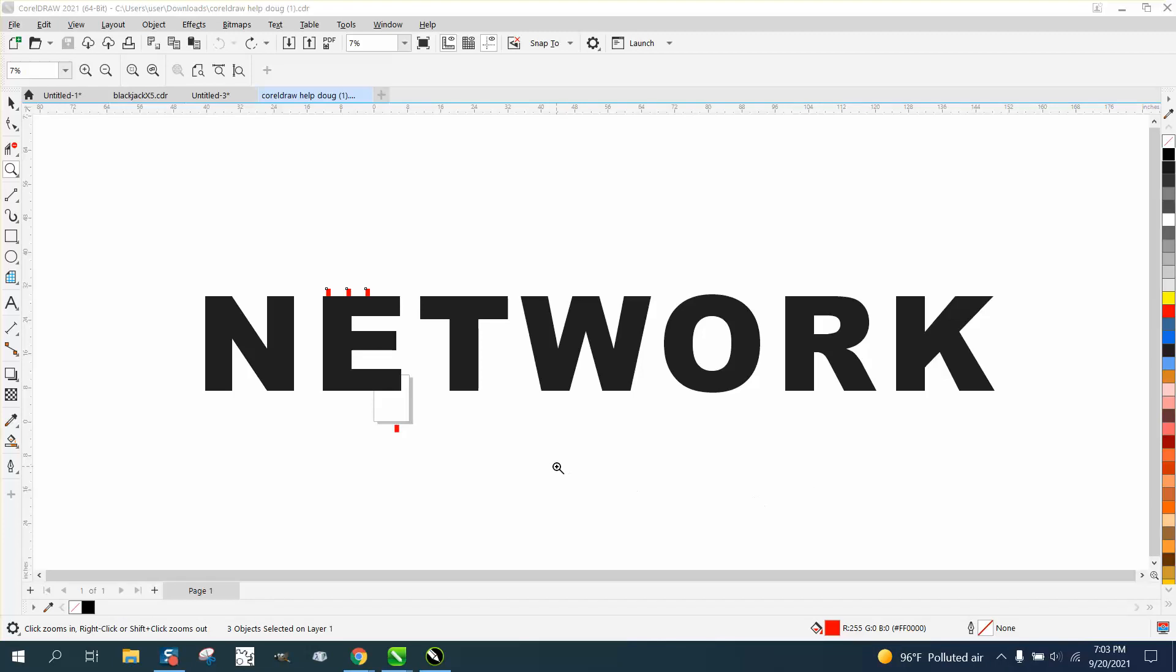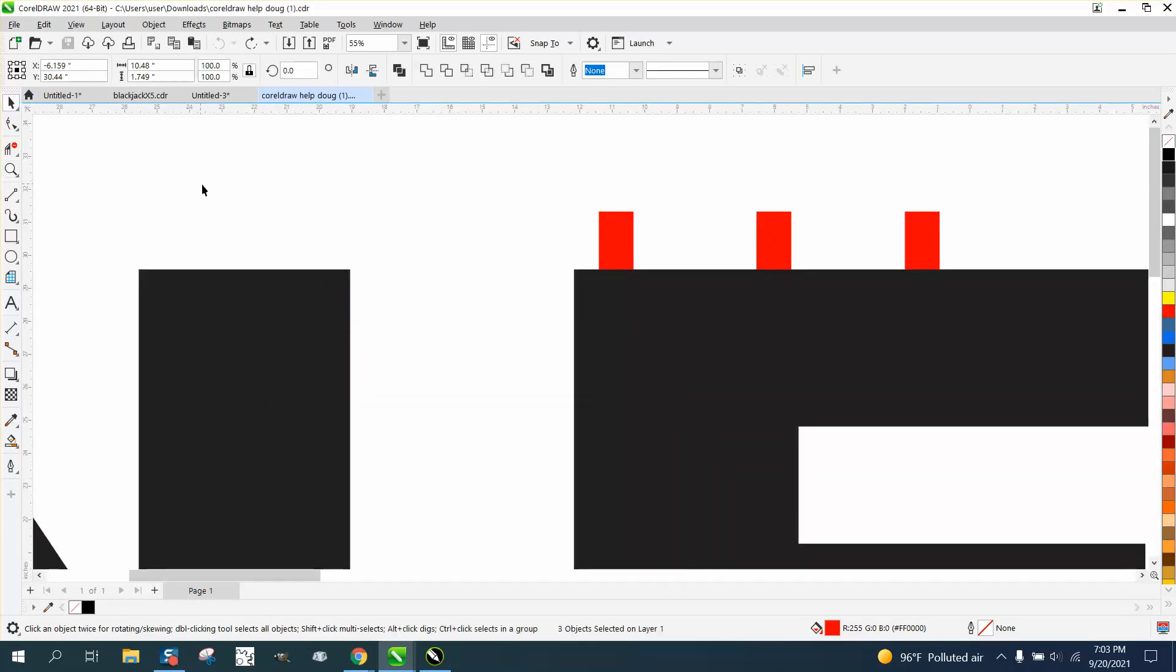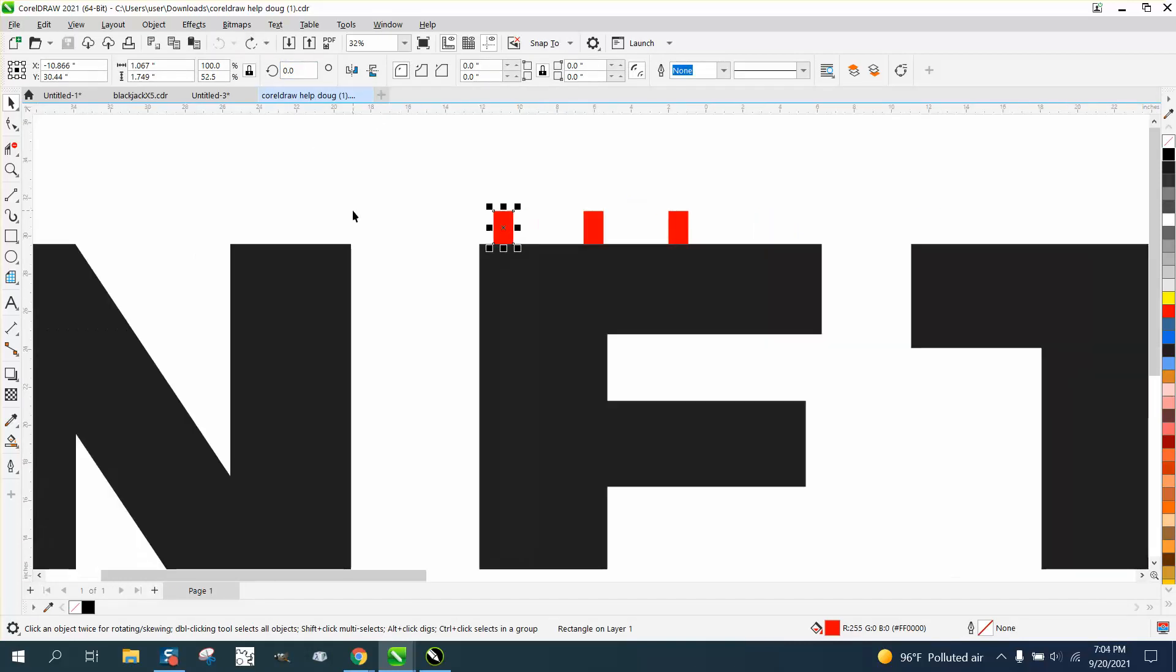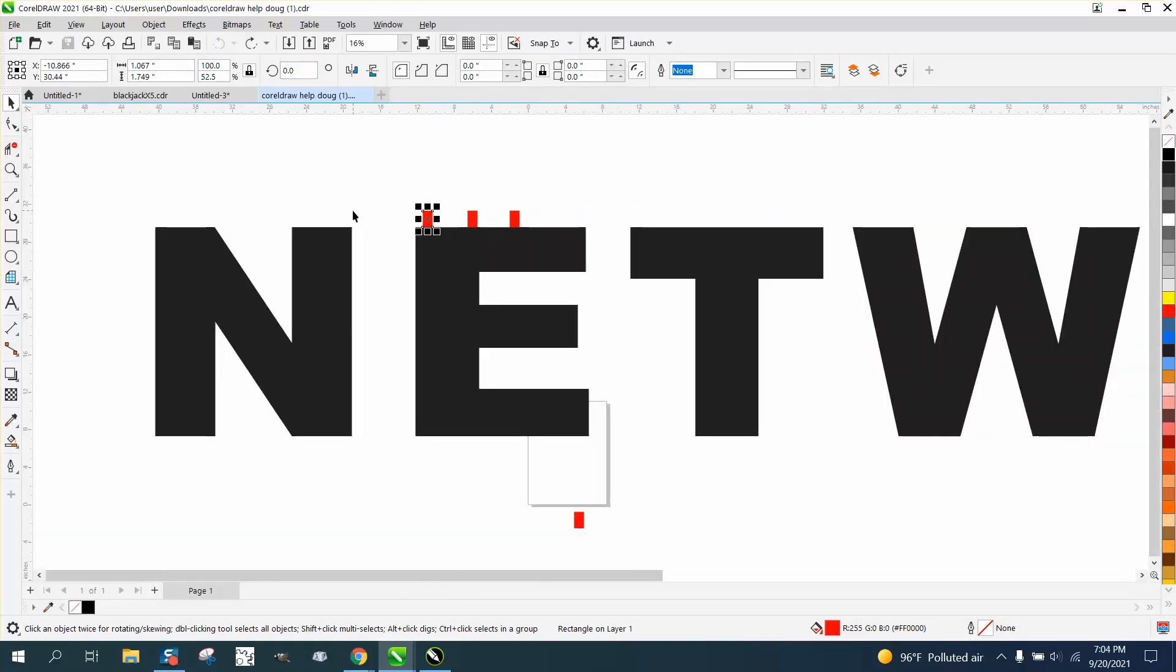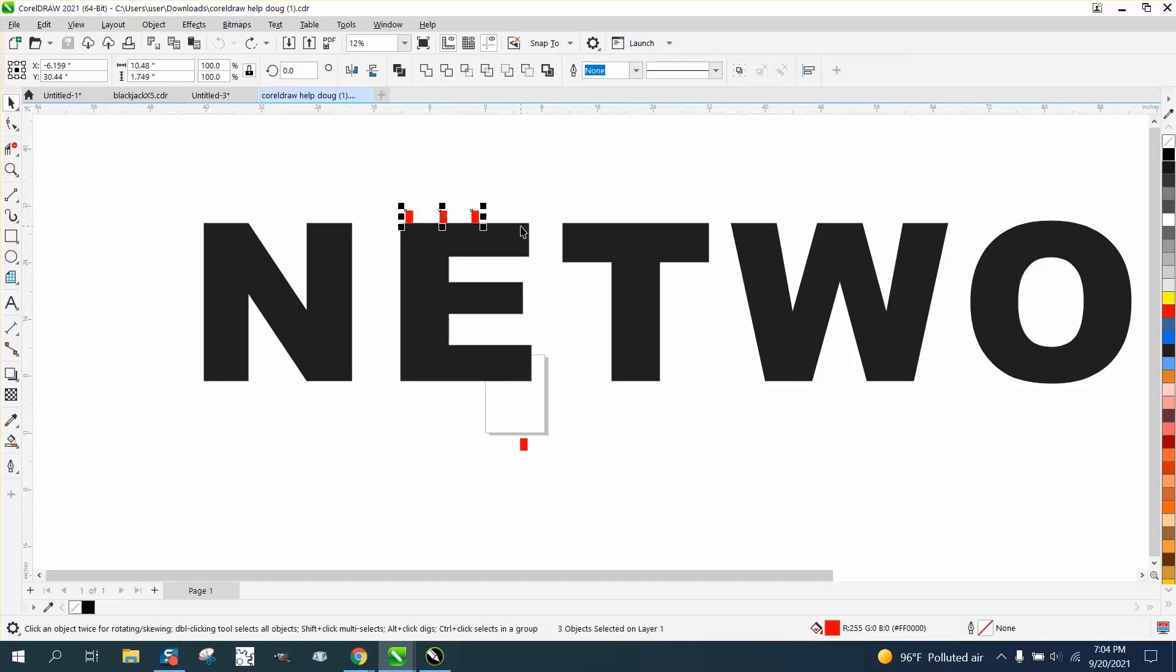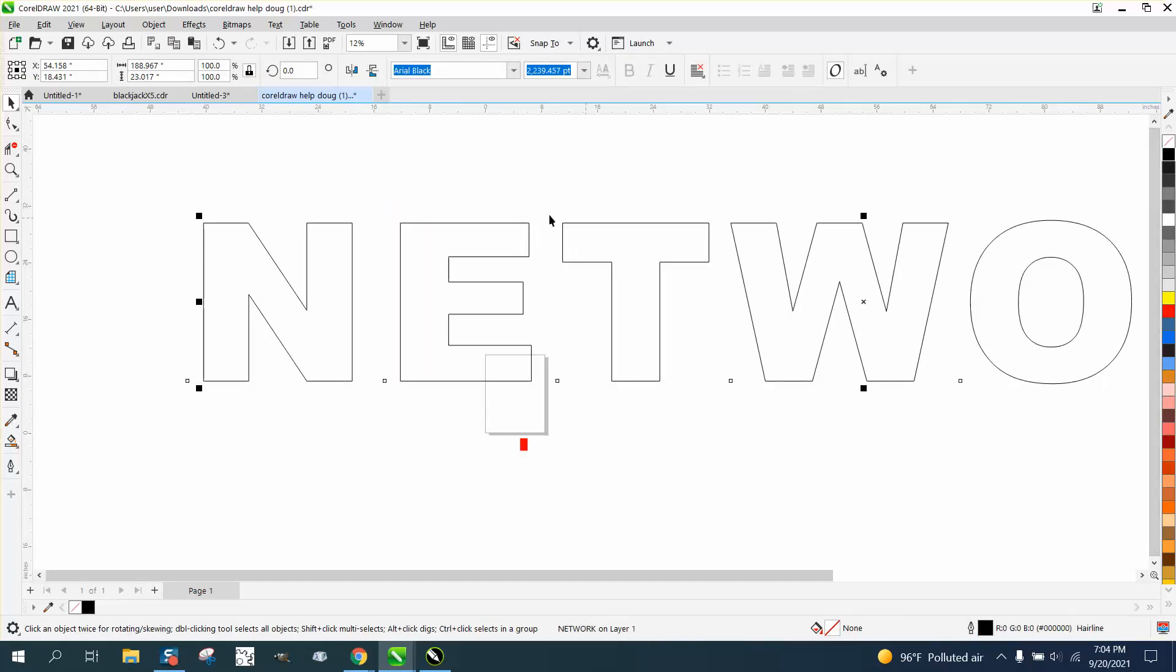Hi, it's me again with CorelDraw Tips and Tricks. Somebody sent me this file with these red ears along this text. I don't know what they're for, but it doesn't really matter. He's having trouble with the blend tool, so I'm just going to get rid of these. I'm going to left-click, right-click, and make an outline.